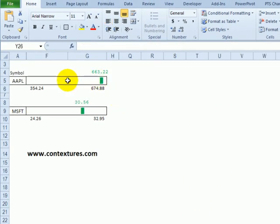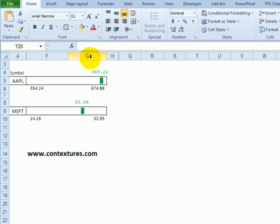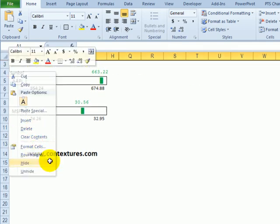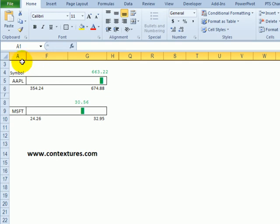After you've finished creating and formatting the in-cell chart, you can hide any rows and columns that aren't needed. I've only left columns A, F, and G showing, and I've hidden the rows at the top because those won't be needed either.